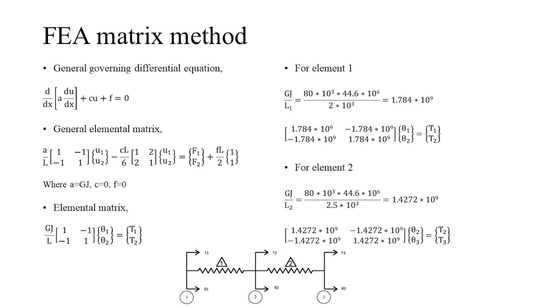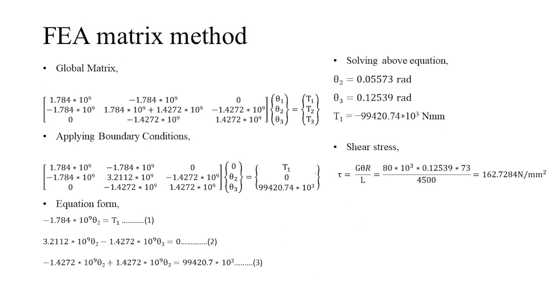We divided the domain into two elements as we need to find the angle of twist at distinct locations as shown in the figure. And then we write the elemental matrix for each element. After the elemental matrix, we assemble the global matrix by combining the elemental matrices.